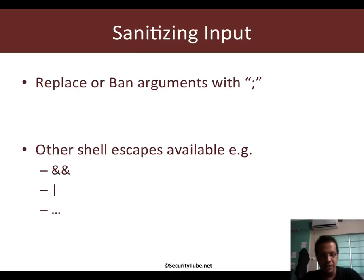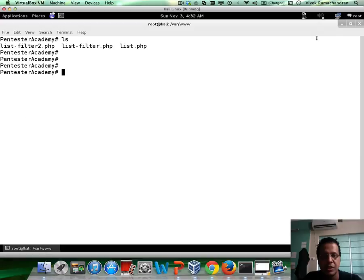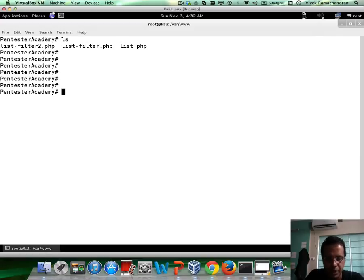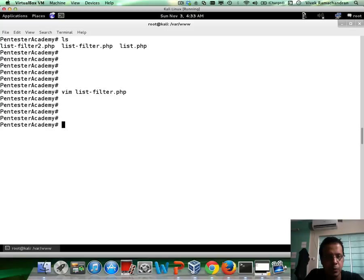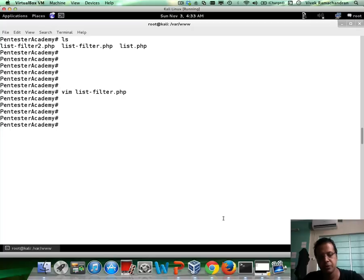In the previous example, we had seen that we were able to append multiple commands using colon. Of course, we could just replace or ban many of these characters. If you notice, we were using colon, and right now we go ahead and replace it with a space so that this can't work. By the way, this command-injection.zip contains all these files which I had given you in the previous video.